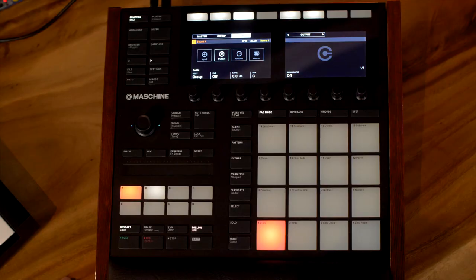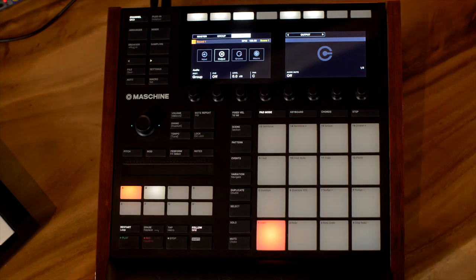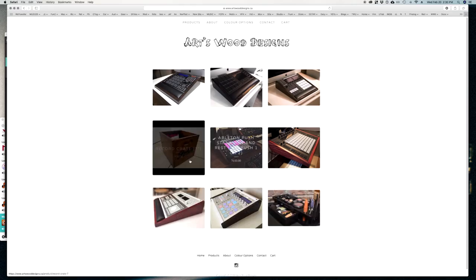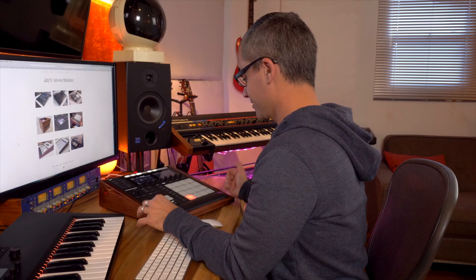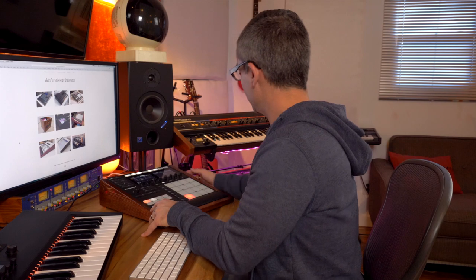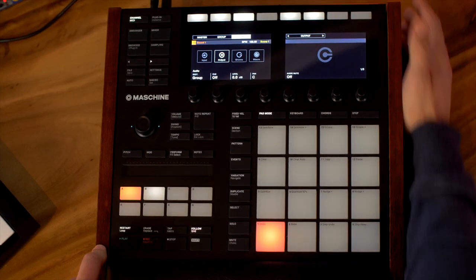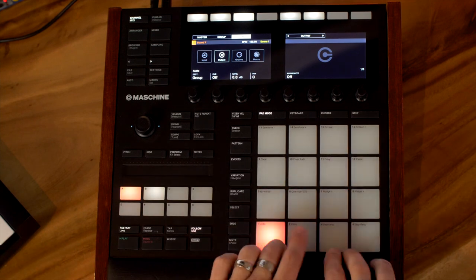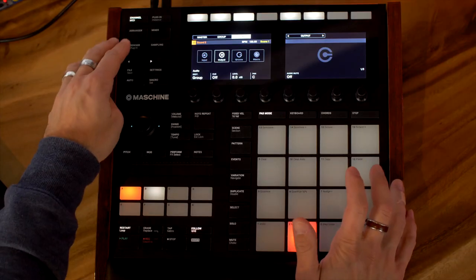As you notice, my machine is now in a nice wooden case built by artswooddesigns.ca. He makes all sorts of custom stands and record crates and this one costs $130. It is fantastic — it just fits perfectly, slides right in, feels great, and is solid. The thing doesn't move when I'm playing and this hand rest is really nice.